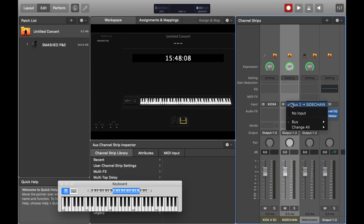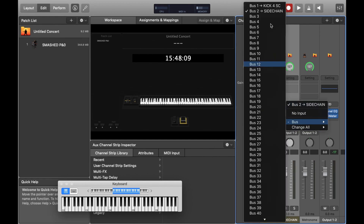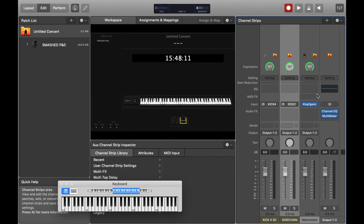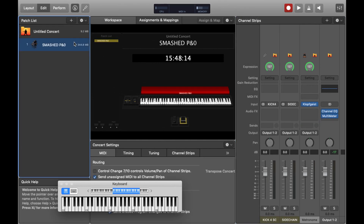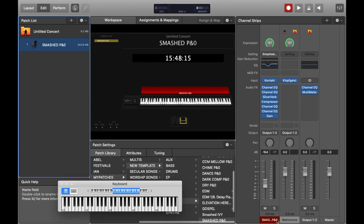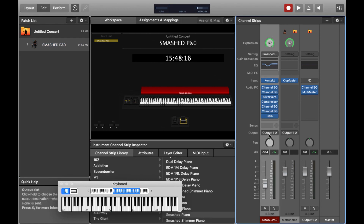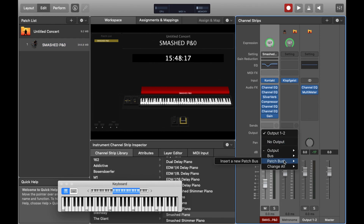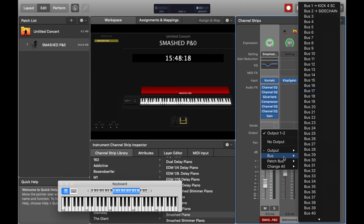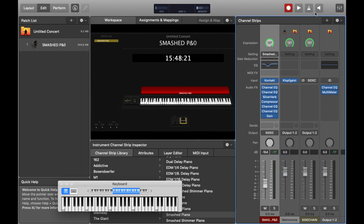We should have two buses where bus 1 is for the kick itself, and then bus 2 will be for all the instruments such that they can be compressed. So if we send the piano through the sidechain output, this would then be compressed when we've done a bit more audio routing.